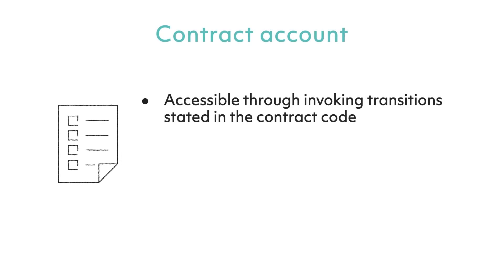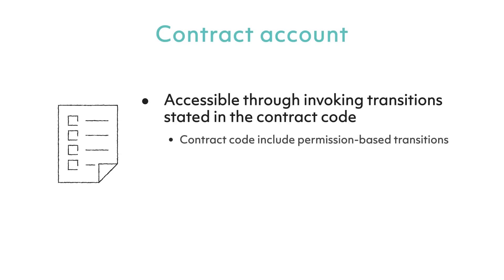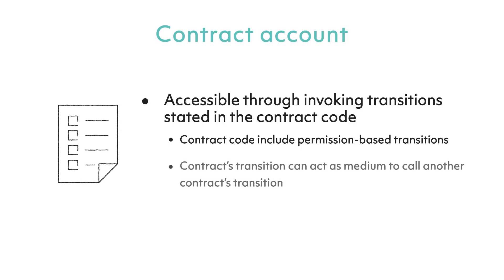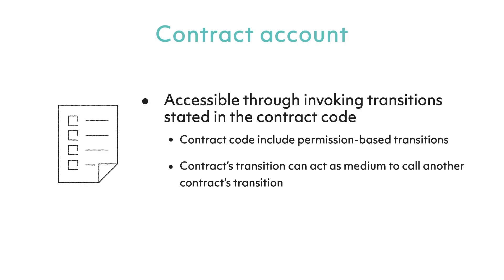Let us now go back to the second type of accounts: a contract account. A contract account is accessible only through invoking transitions stated in the contract code. The contract code can include permission-based transitions that only allow users who own certain accounts to interact with it. A contract's transition can even act as a medium to call another contract's transition, thereby allowing for more complex and compartmentalized business logic.